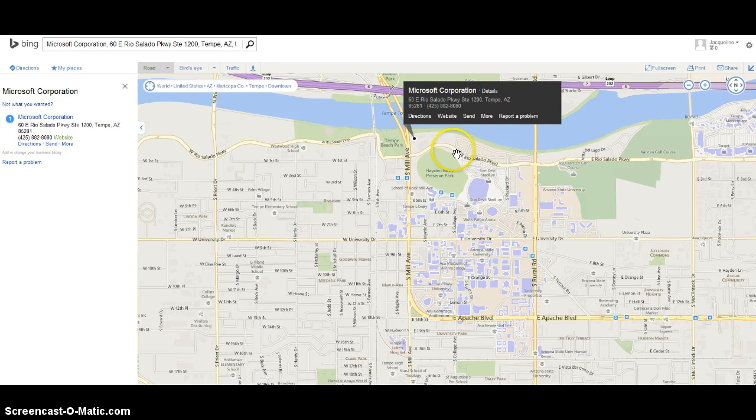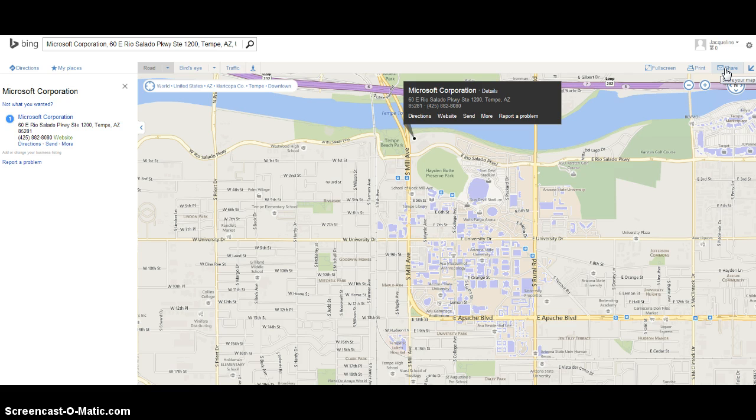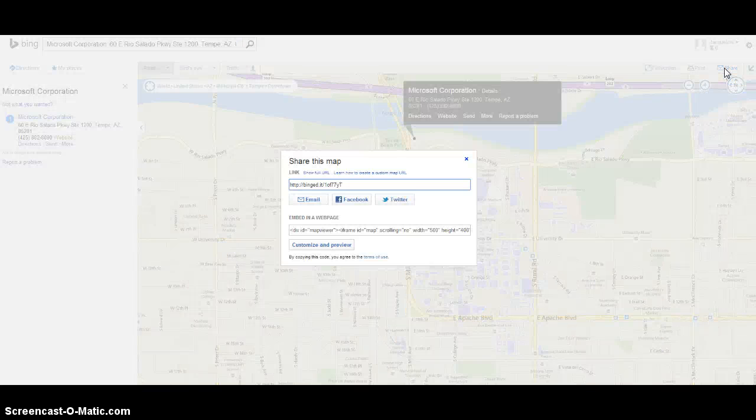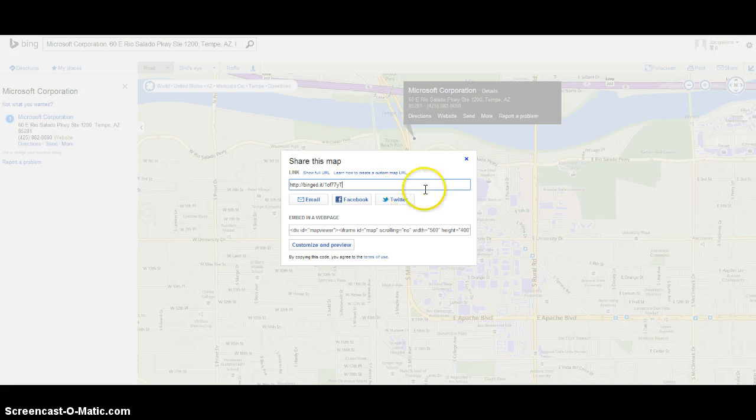I'm already at the Bing website looking at the maps, and I've picked a location here which is the Microsoft Corporation. Over here on the right, if I click on this share link, it'll open up a little window for us where we have some options.